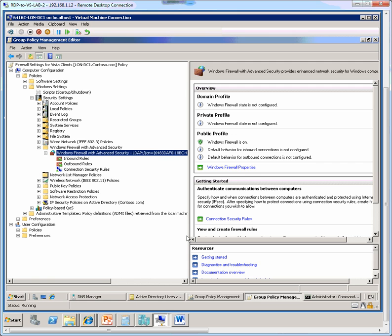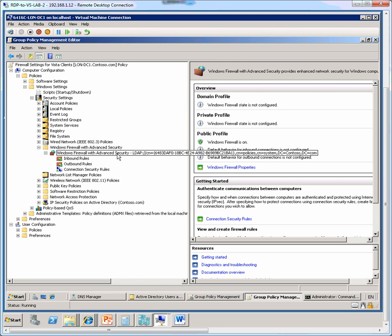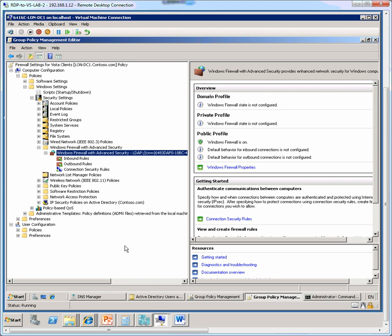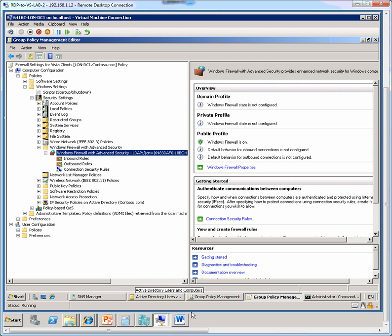So this means that the change we have done here, once we make it take effect, any client that gets this GPO pushed down to it should have the firewall, Windows Firewall, on by default in its public profile, because that's the only profile we changed in the GPO.